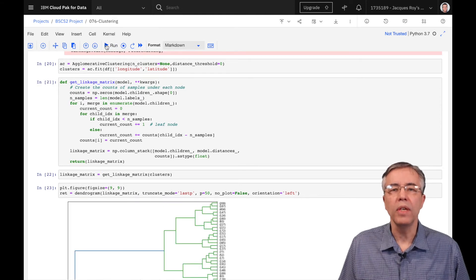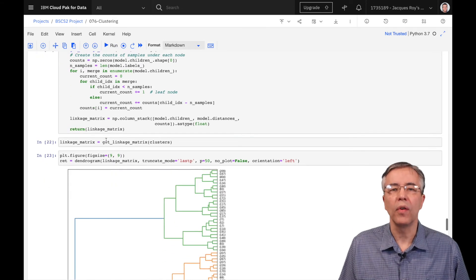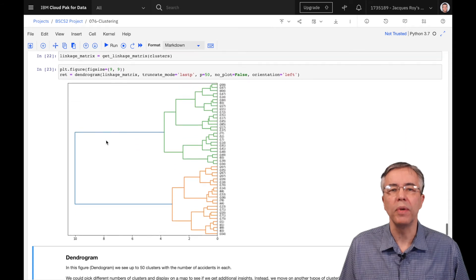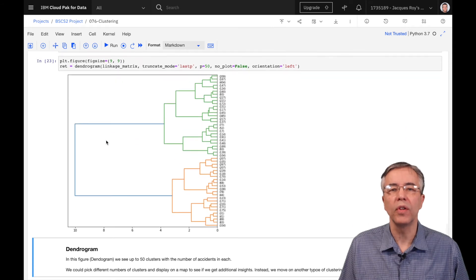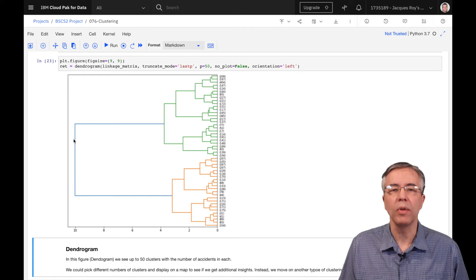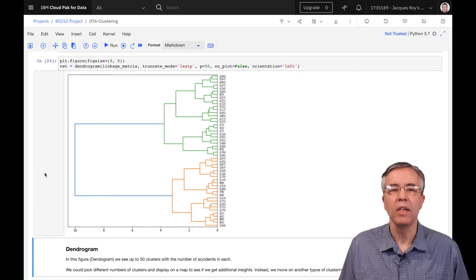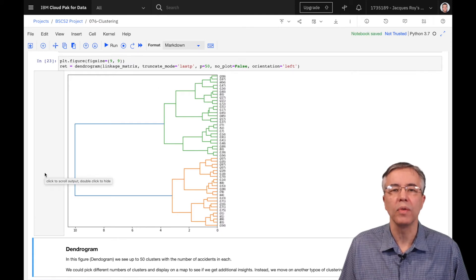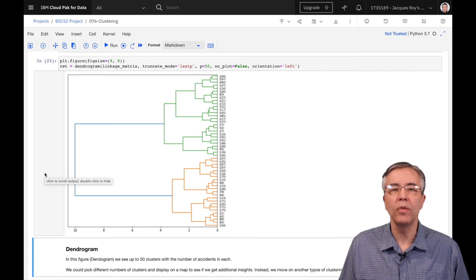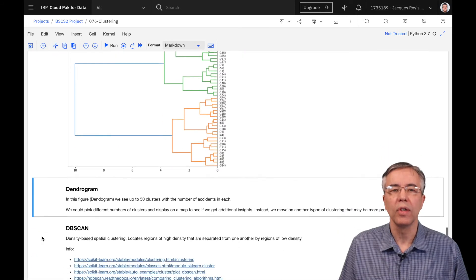Here, we see what's called a dendogram that shows how the clustering was built toward the top of the hierarchy. The end result is somewhat similar to k-means once we decide on how many clusters we want to use. Let's leave it at that and move on to the next approach.